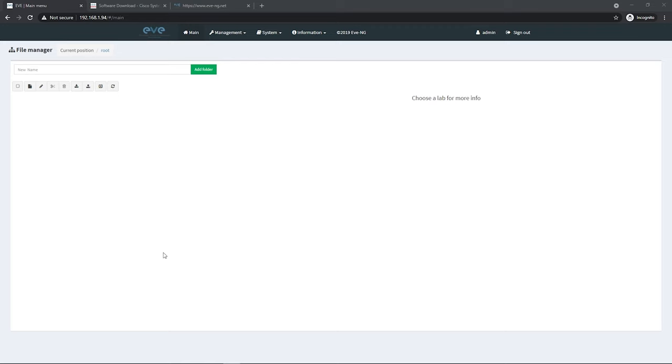I purchased CML and used it for a bit, but I still like EVE-NG better. The great thing is I can take those CML images and get them up and running in EVE and start building network topologies right away. Let's get started. I'm logged into my EVE-NG virtual machine.